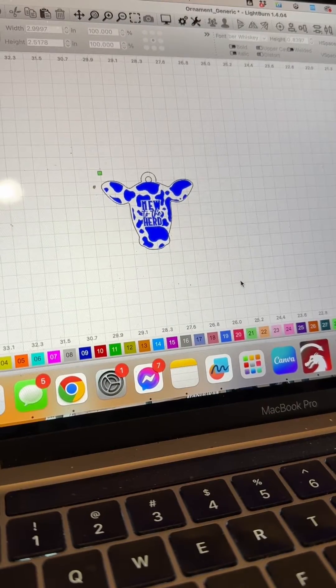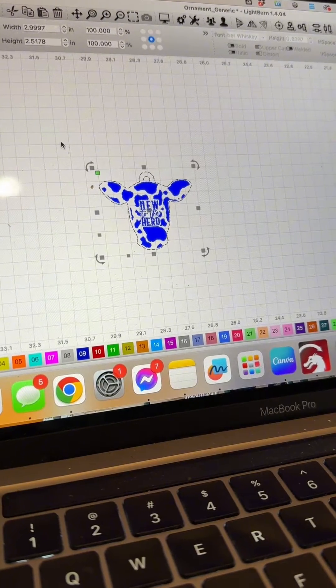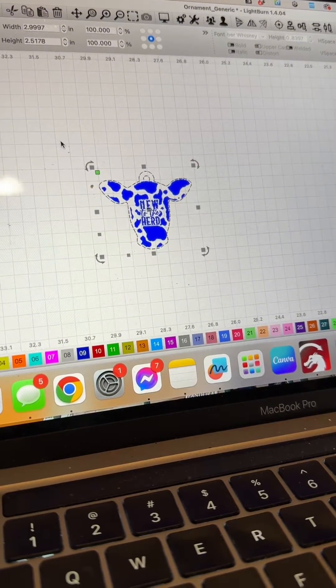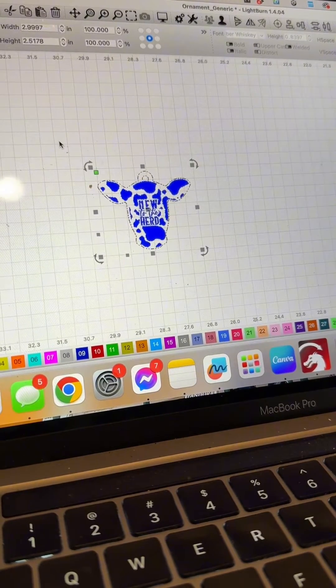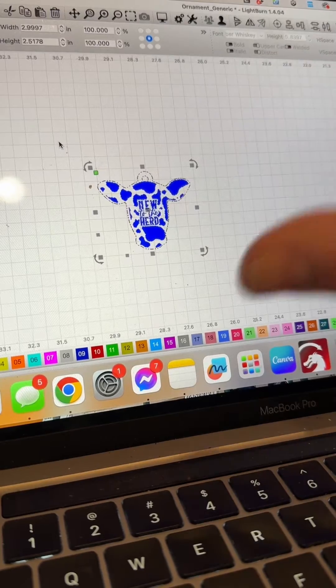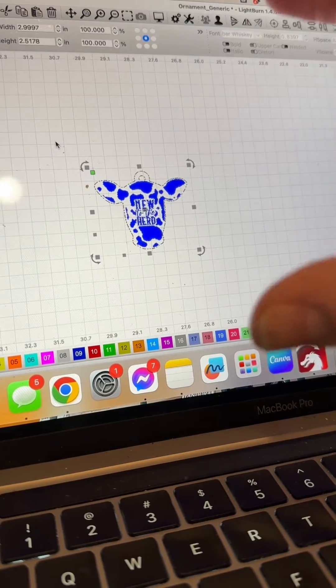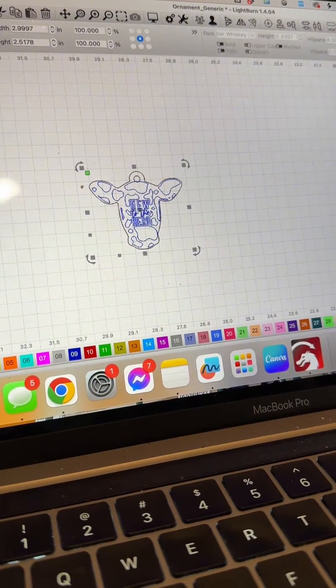On the screen I have a little cattle tag that's going to go with my baby milestone charts. I'm going to select everything and group it. If you don't group it, each individual piece will be nested in a way that fits best and we don't want that.